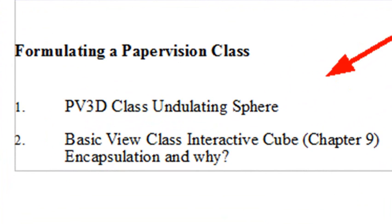We also address the interactive cube in Chapter 9. So let's go ahead and show you those classes we'll be building, and then we'll go ahead and build them.